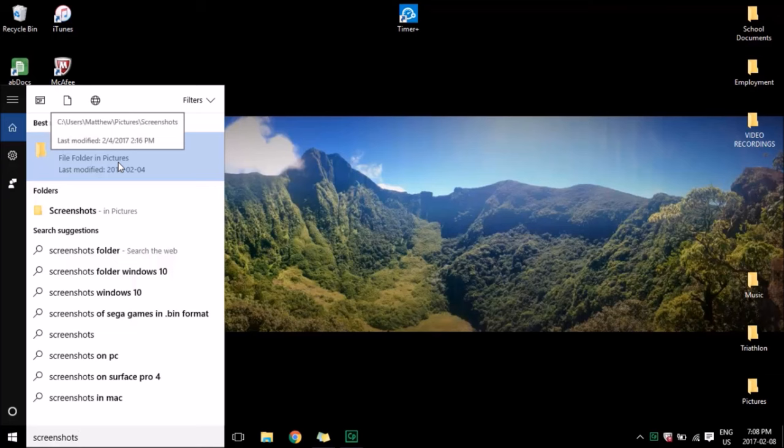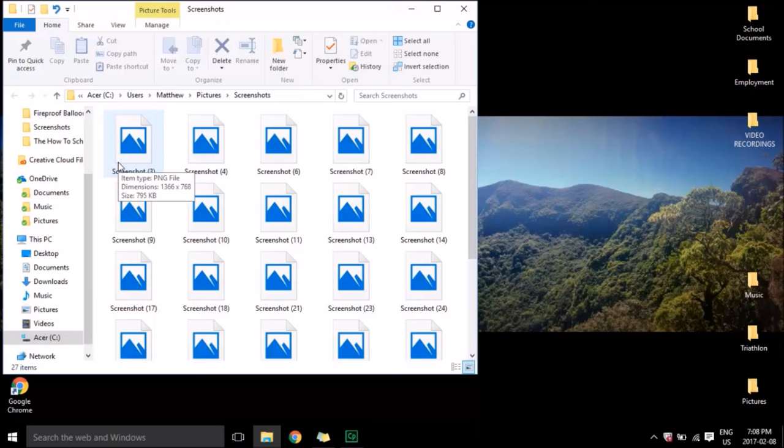Another way to access the screenshots is to go through My Computer, access your Pictures folder, and there should also be a folder for screenshots.